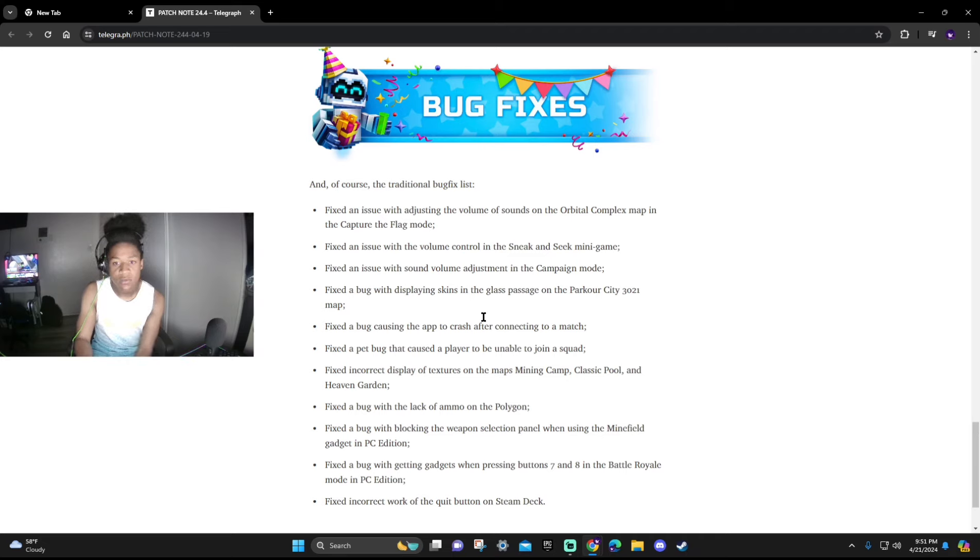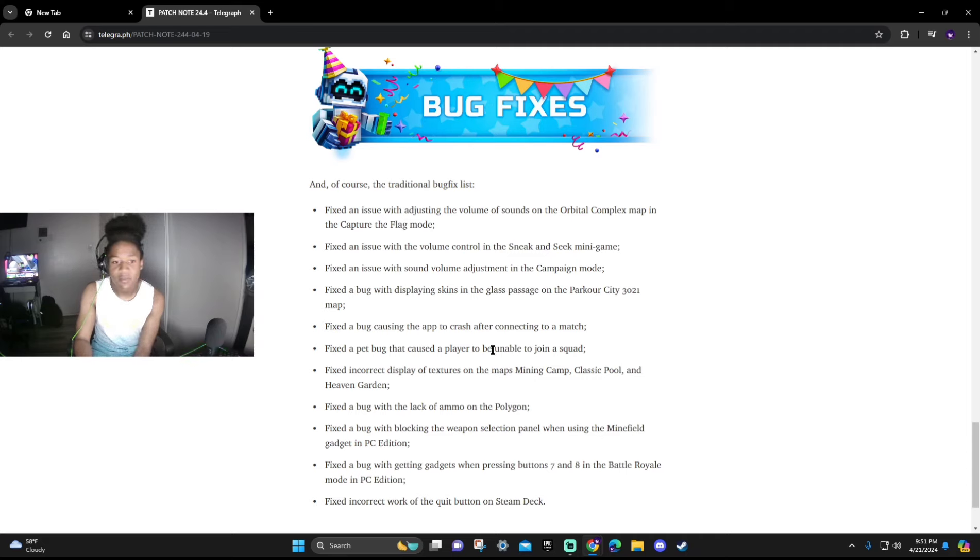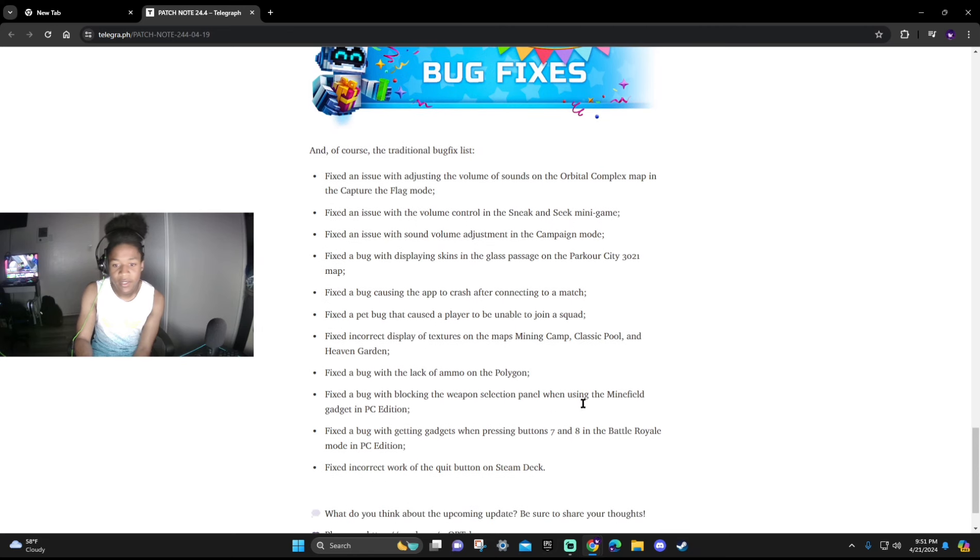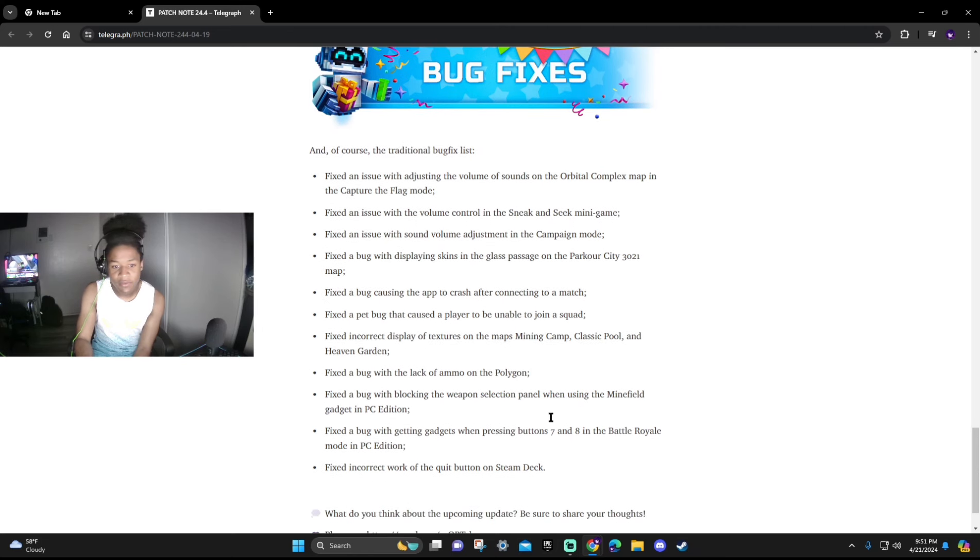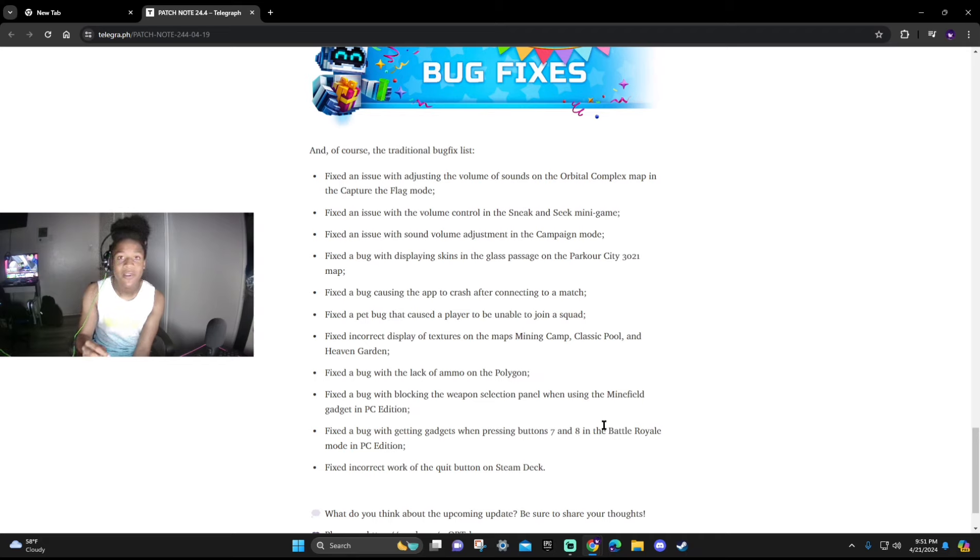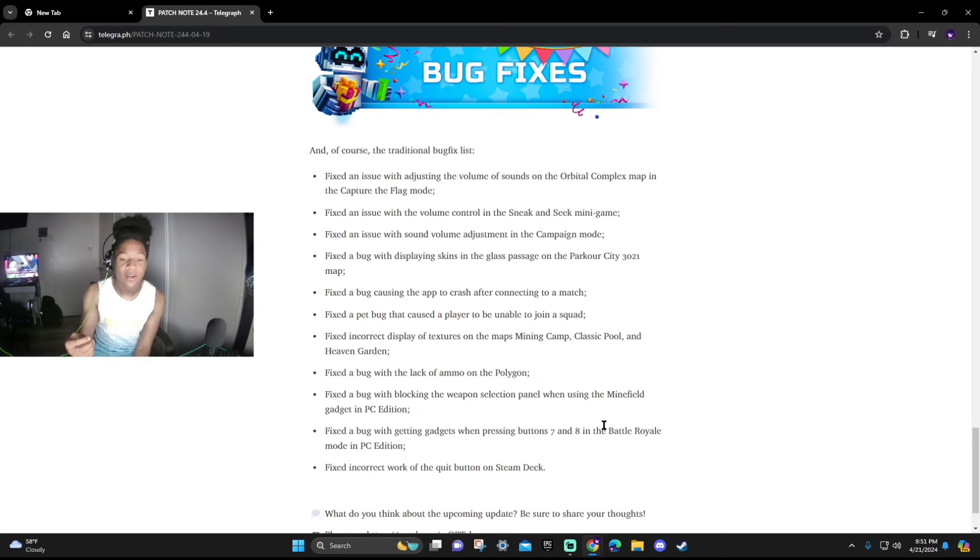Fixed a bug with displaying skins in the glass passage of Parkour City 3-2-1. Also we got fixed a bug causing the app to crash when connected to a match and so on so forth. It's not really that much difference and they definitely fixed the buttons with seven and eight when you were able to create the gadgets from it like the nuke and the fire mushroom.